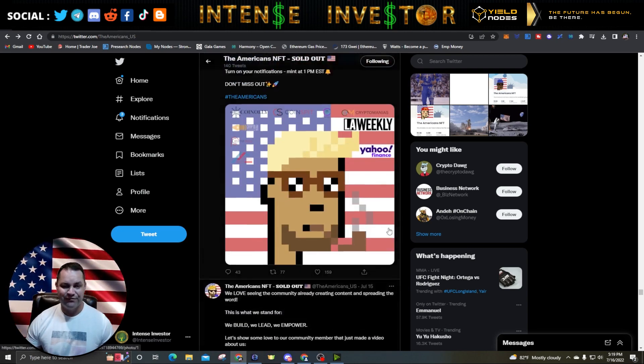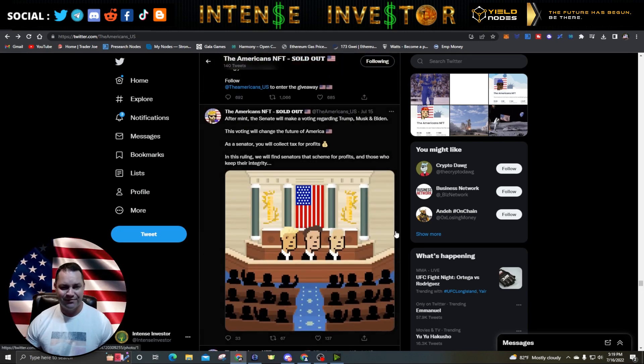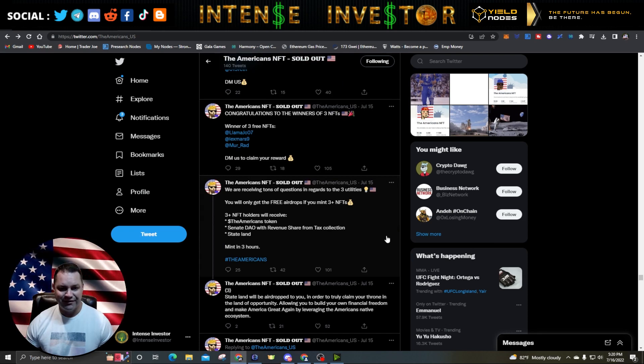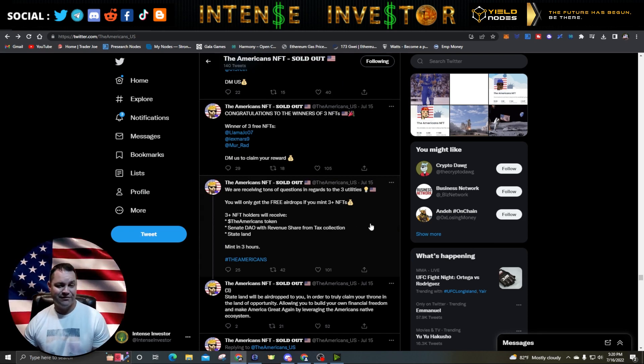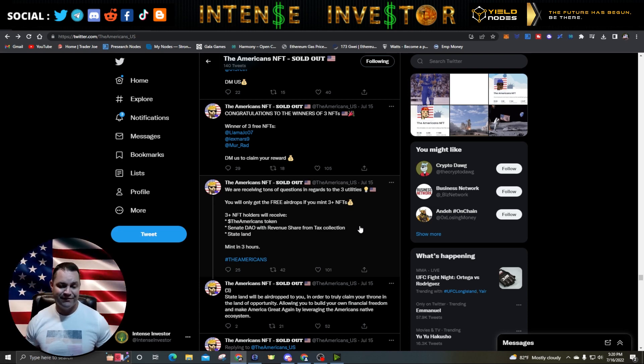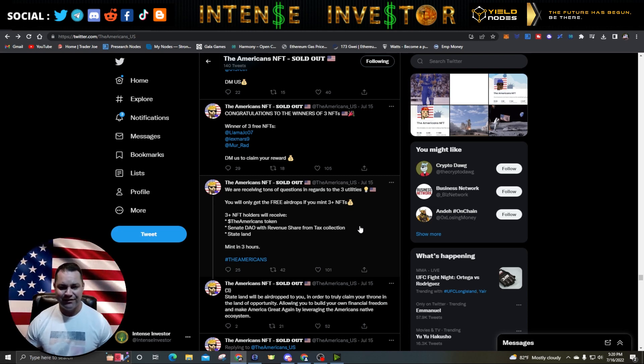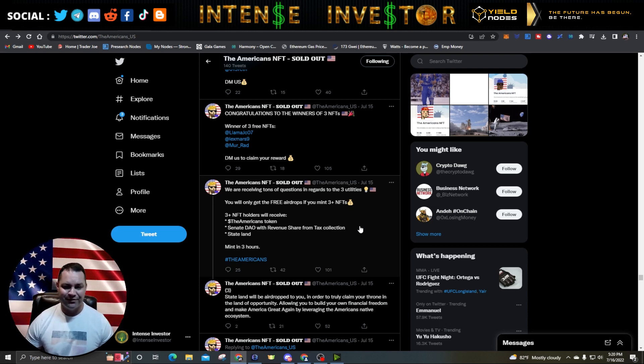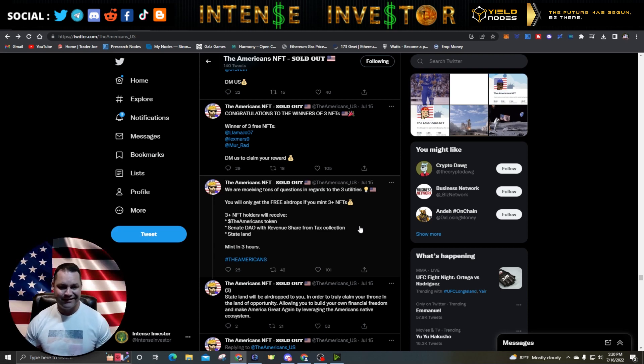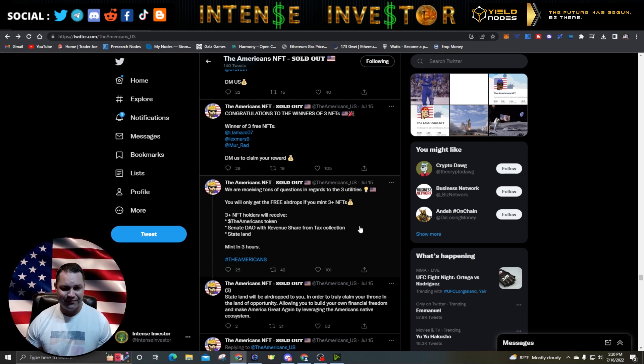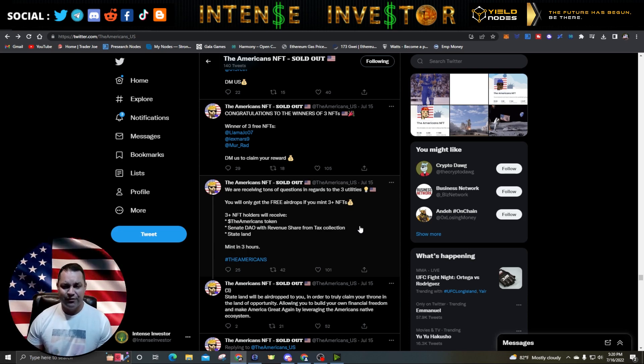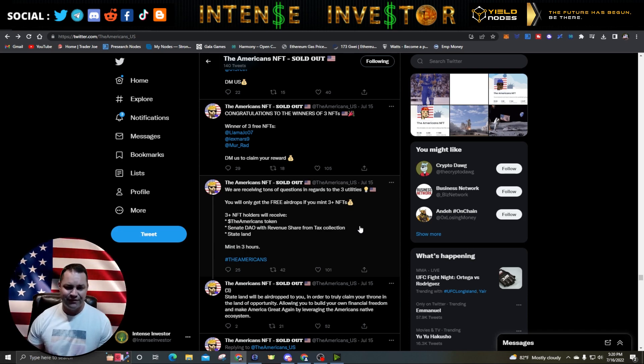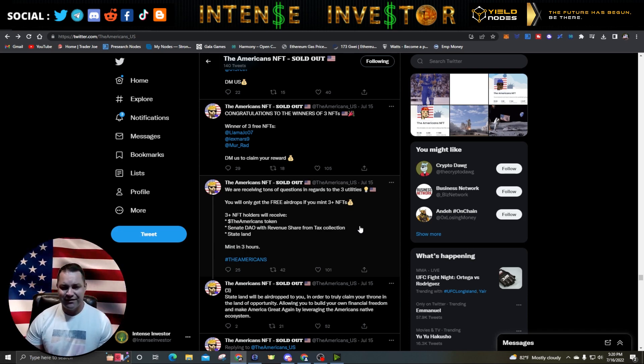They're receiving a ton of questions in regard to the three utilities that they have been talking about. They say you will only get the free airdrops if you mint three plus NFTs. I didn't mint any NFTs, I bought them today, so I don't know if I can get anything from that as far as free airdrops. Three plus NFT holders will receive the American's token.